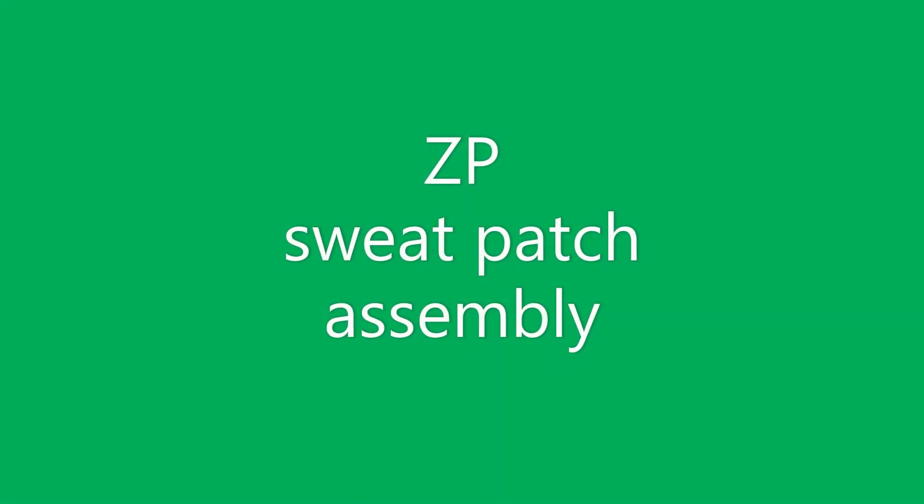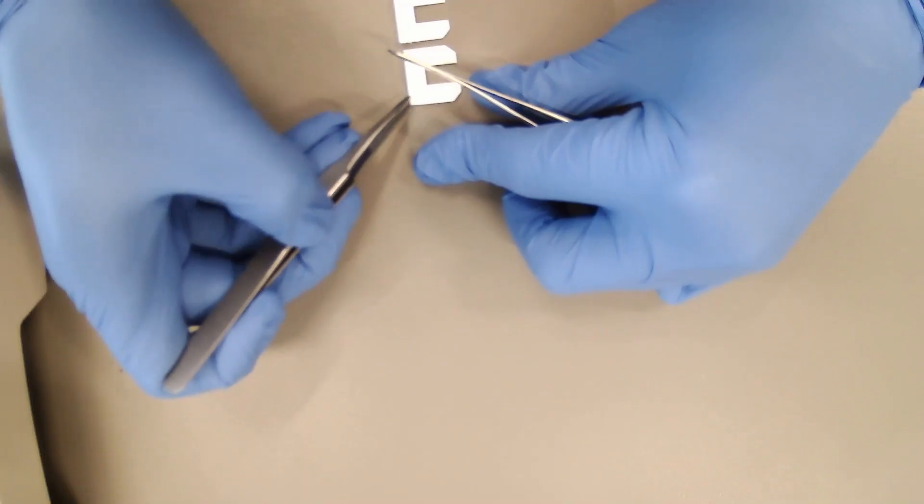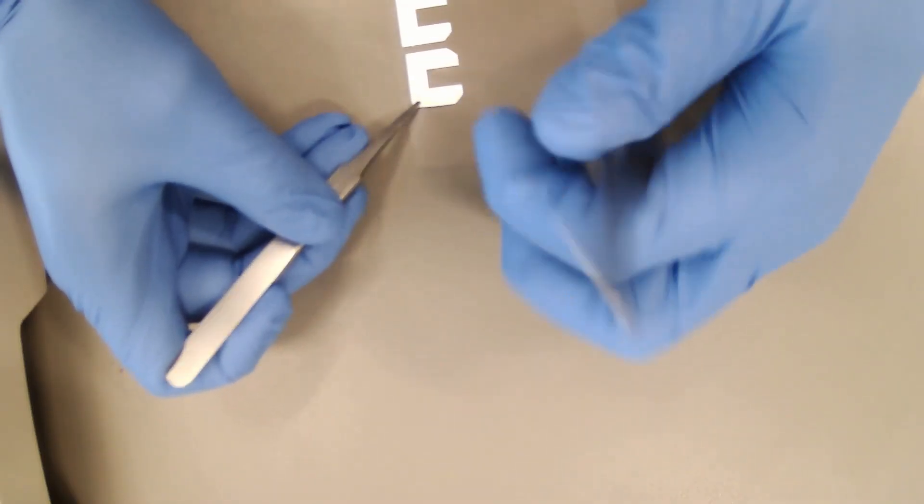In this video we will show you how to assemble a microfluidic patch from Zimmer and Peacock. We will build the patch layer by layer and the only tools you need are tweezers.